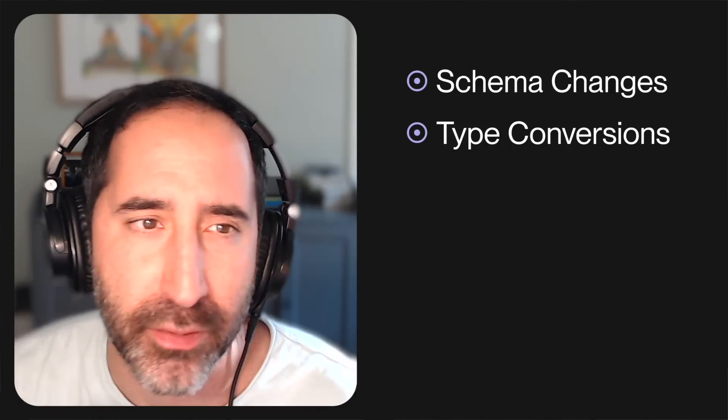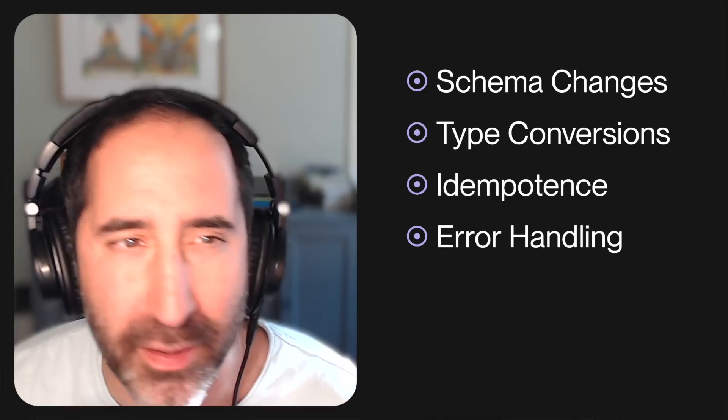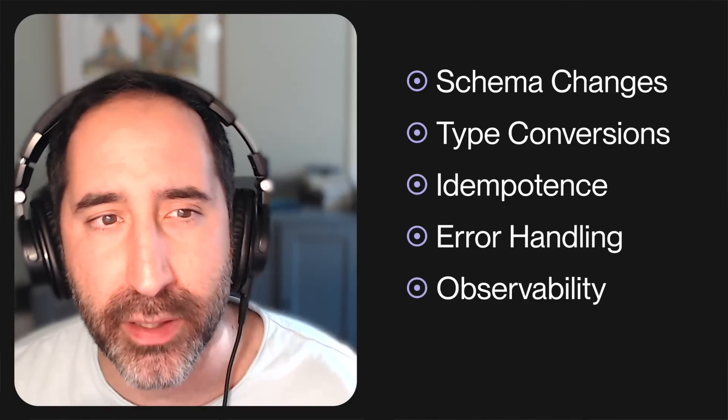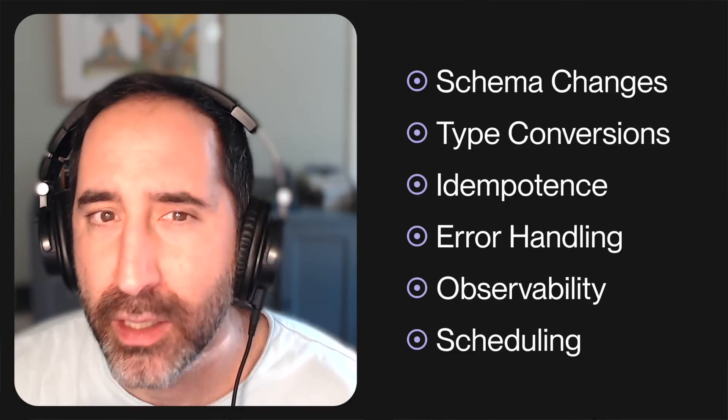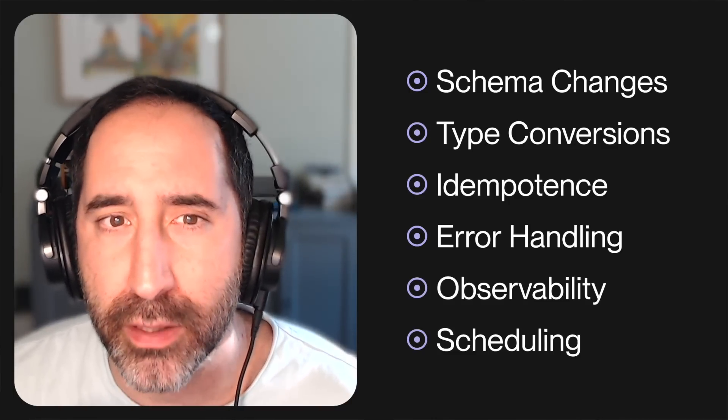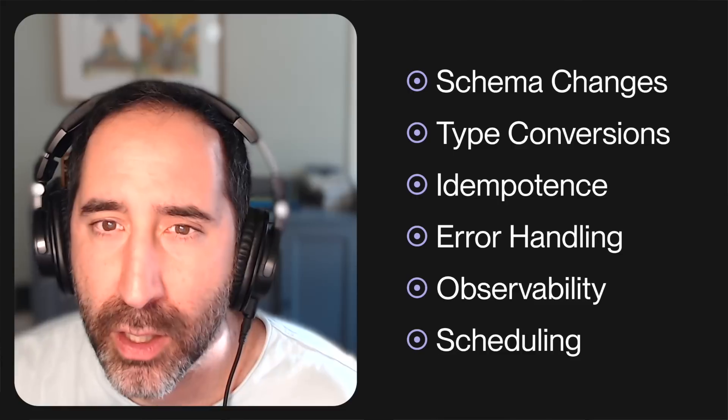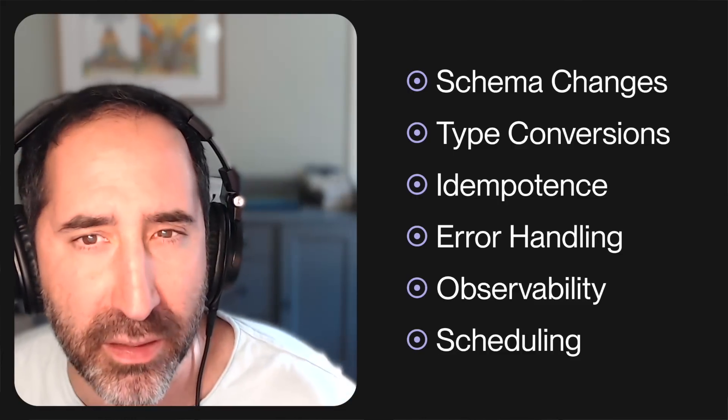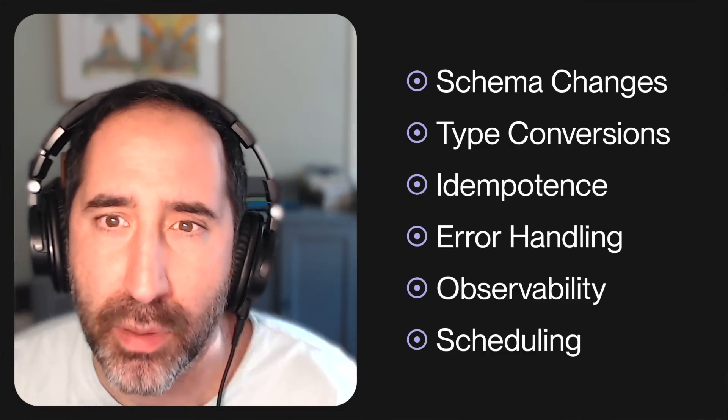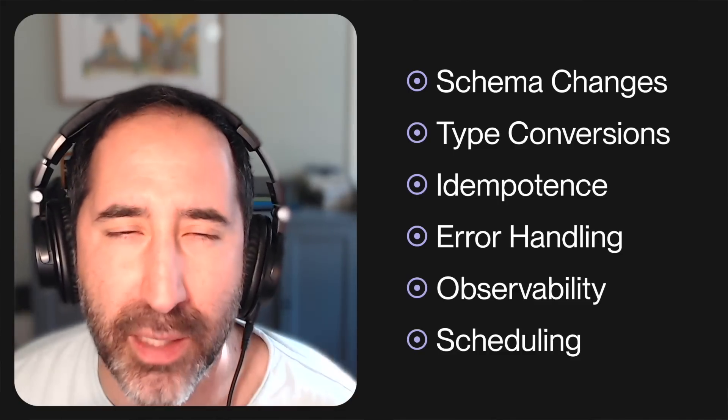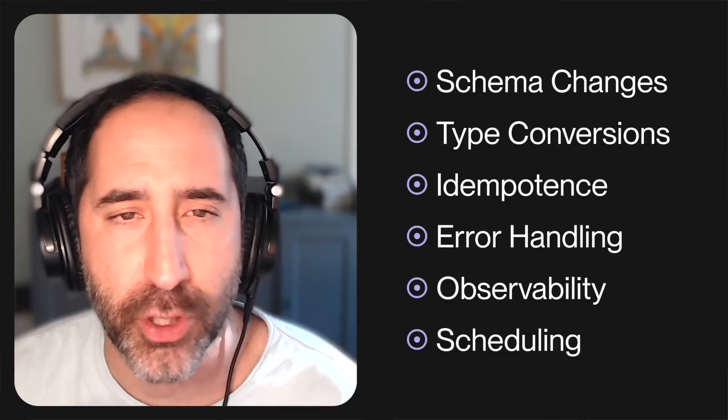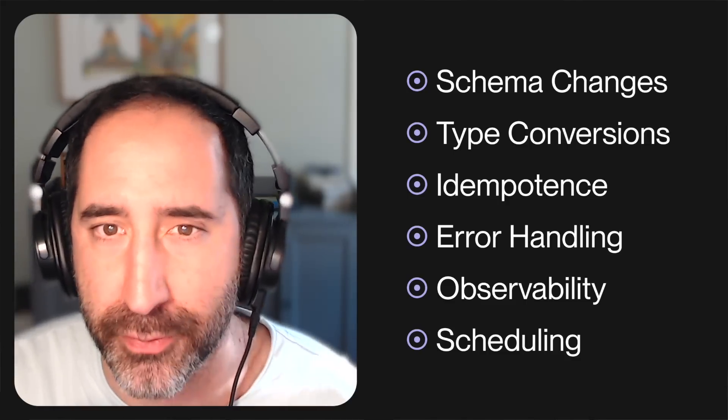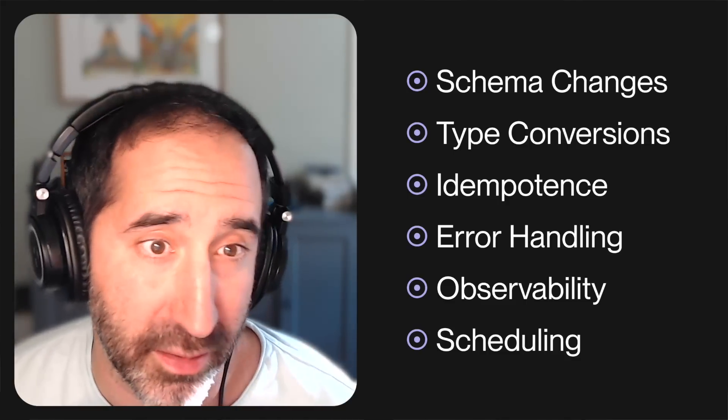Now, I've never met someone who enjoyed writing data ingestion pipelines. But when we think about it, there are many reasons why. First, it's really fraught with difficulties. Everything from changing schemas, type conversions, idempotence, error handling, observability, scheduling. These are all concerns that take what might have been an easy task. But once you start digging deep, really shows the subtle complexities that can make it difficult to do well repeatedly.